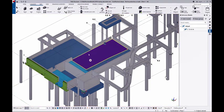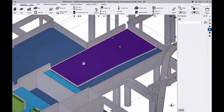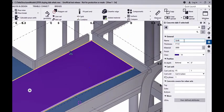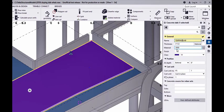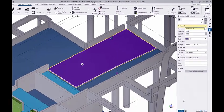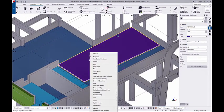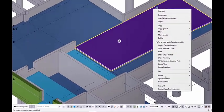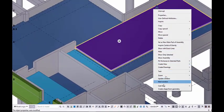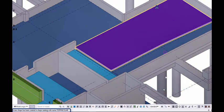The first step is to have a native part. In this case, I'm just going to change the name to Topping Slab.